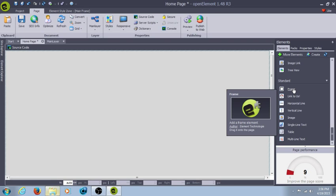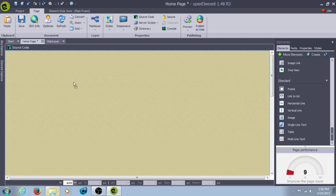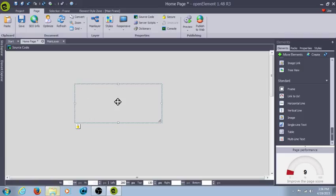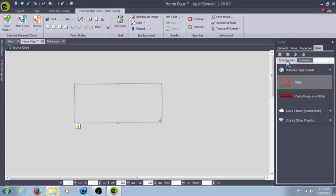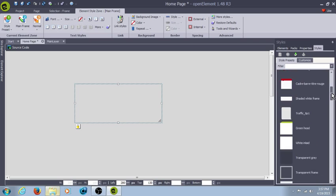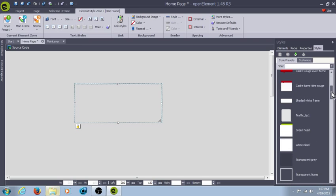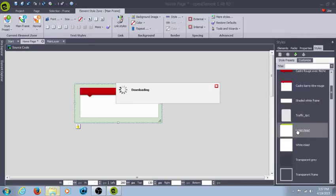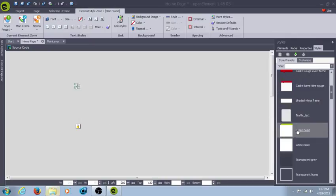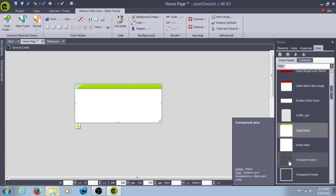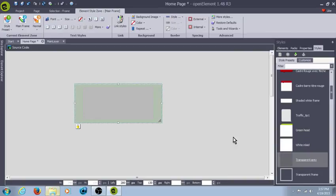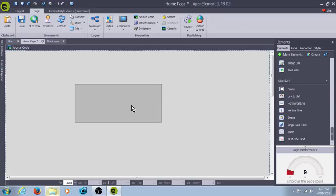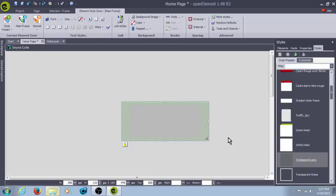But first we're going to start with Frame. Now Frame, we can pull it out, drag it, and set it. We go over here to Styles, and there's a style of Presets. Hit Cloud Library. Now this you can actually go through and select several different styles of frame that you want. Select it, and it automatically makes it transparent gray.